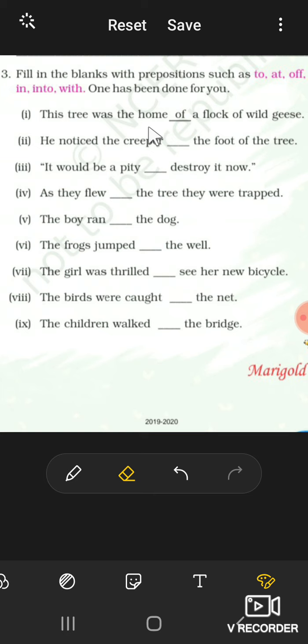So now let's come to page number 37 in the book and we will do question number 3 today.